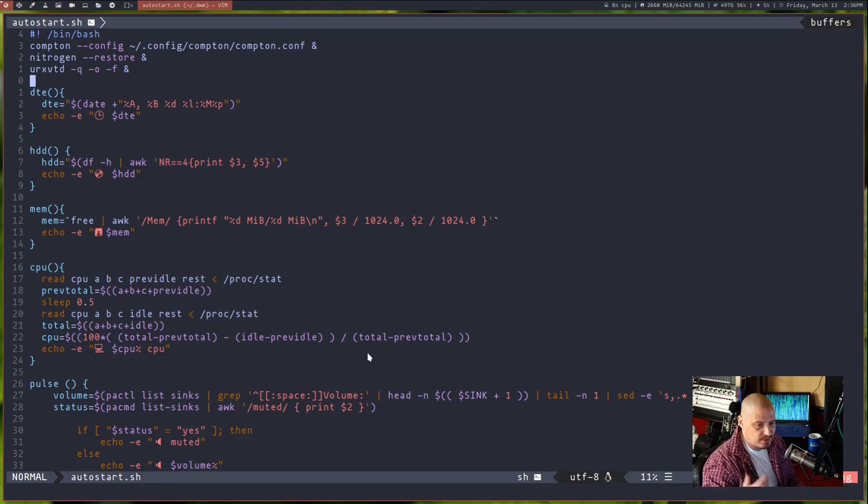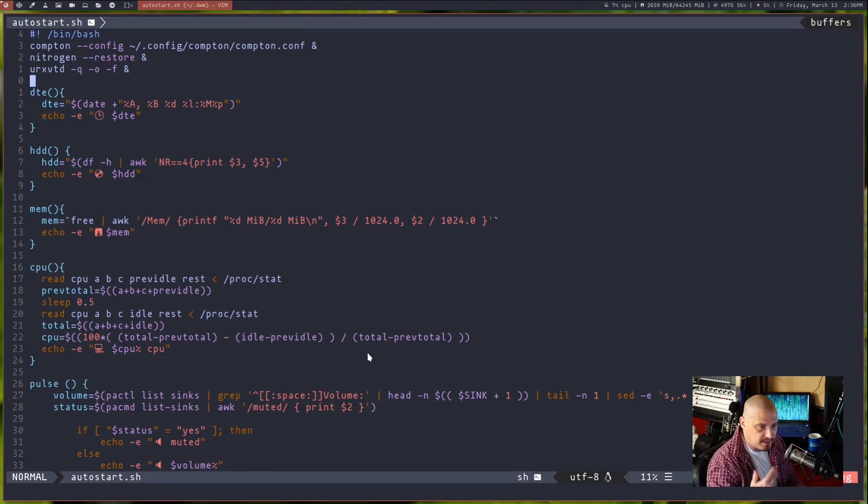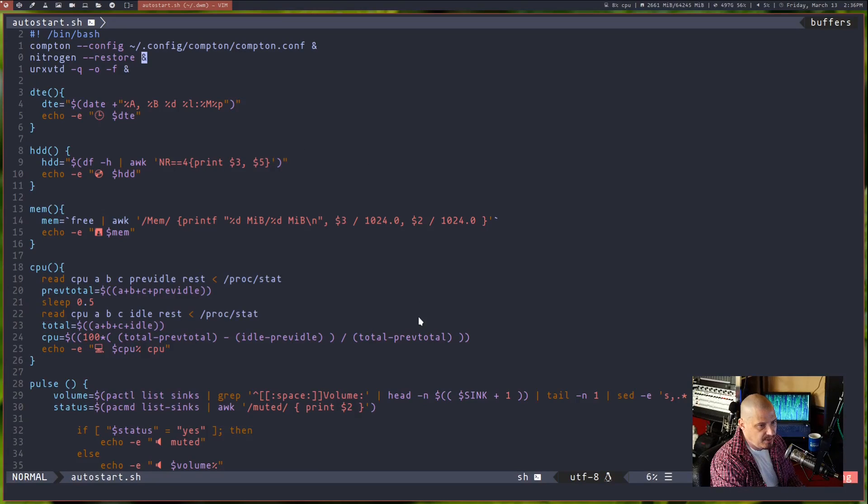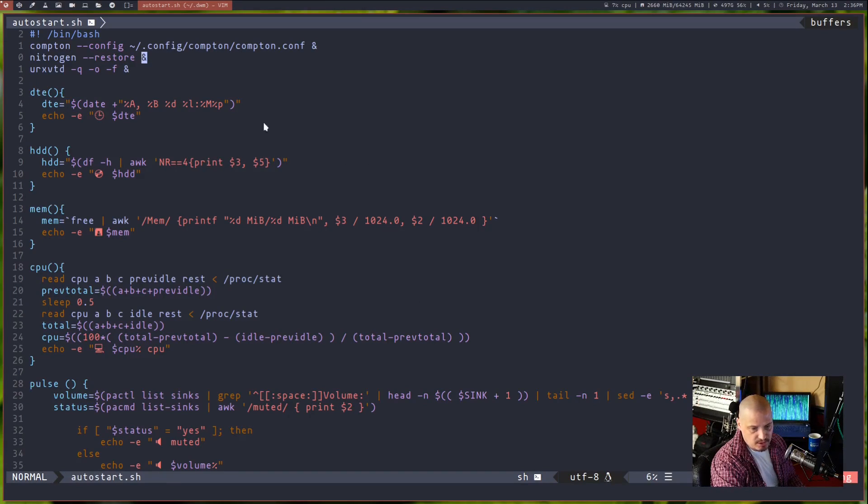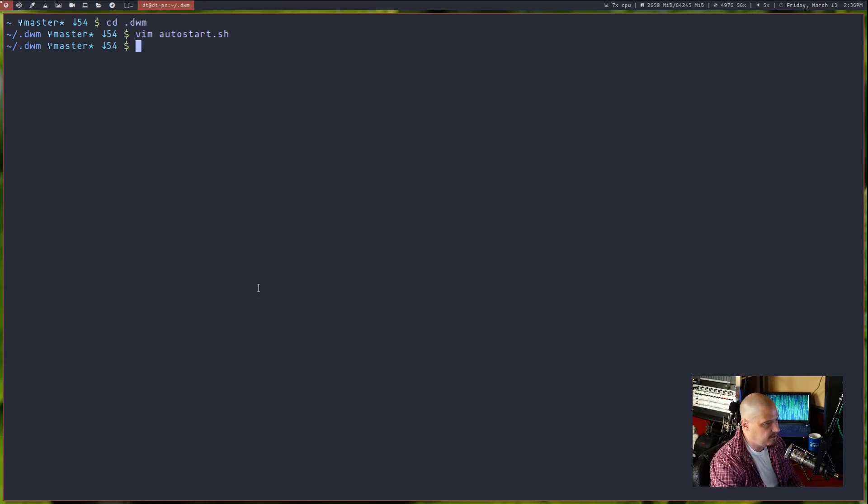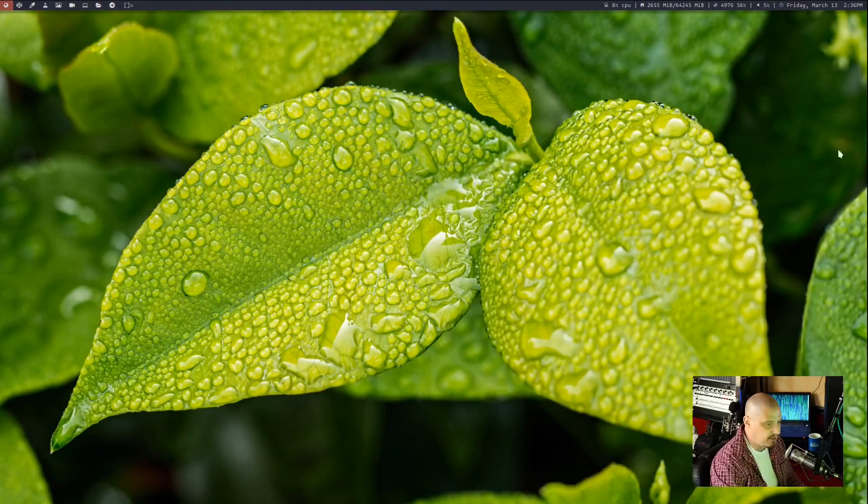When you use nitrogen dash dash restore in a script or in an auto start script in my case, make sure you add the ampersand at the end of the line. That's very important.